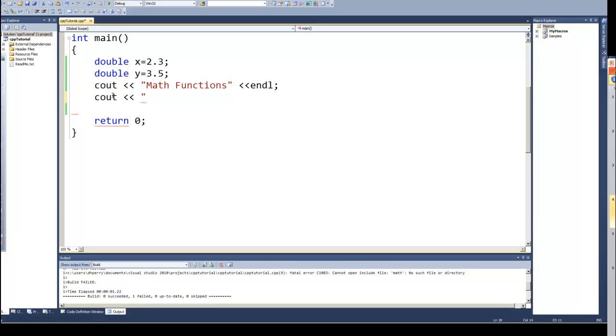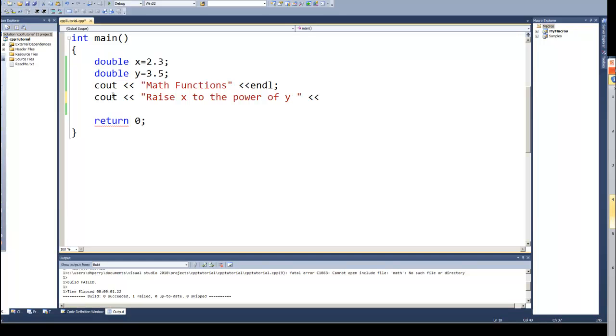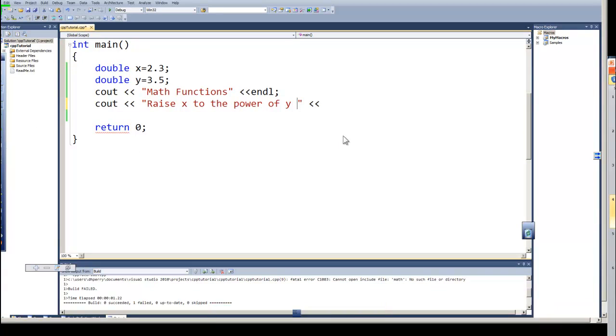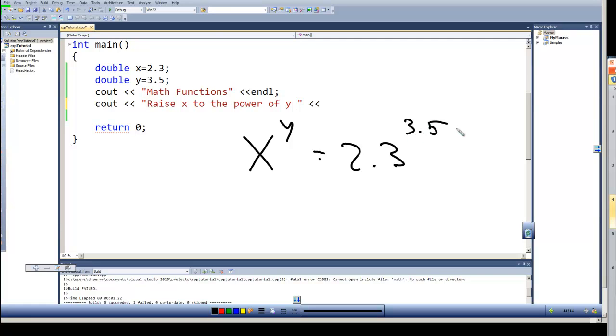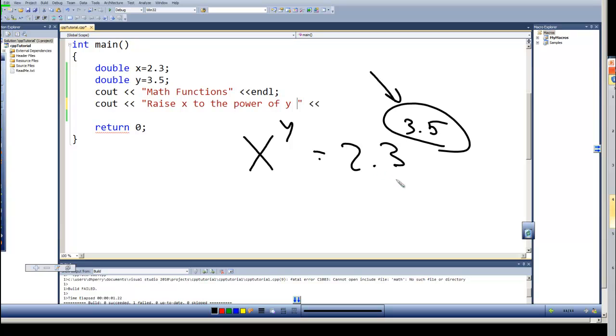So the first one is raise X to the power of Y, or X raised to the Y power. So in this case that would be 2.3 to the 3.5 power. Now if those had been integer values, or at least the power had been an integer value, we could have very easily done that with the math functions we know. But when the power is a floating point number that makes it more difficult. If that had been 2.3 raised to the third power we could do 2.3 times 2.3 times 2.3, or in this case X times X times X. But how would we do the half power?